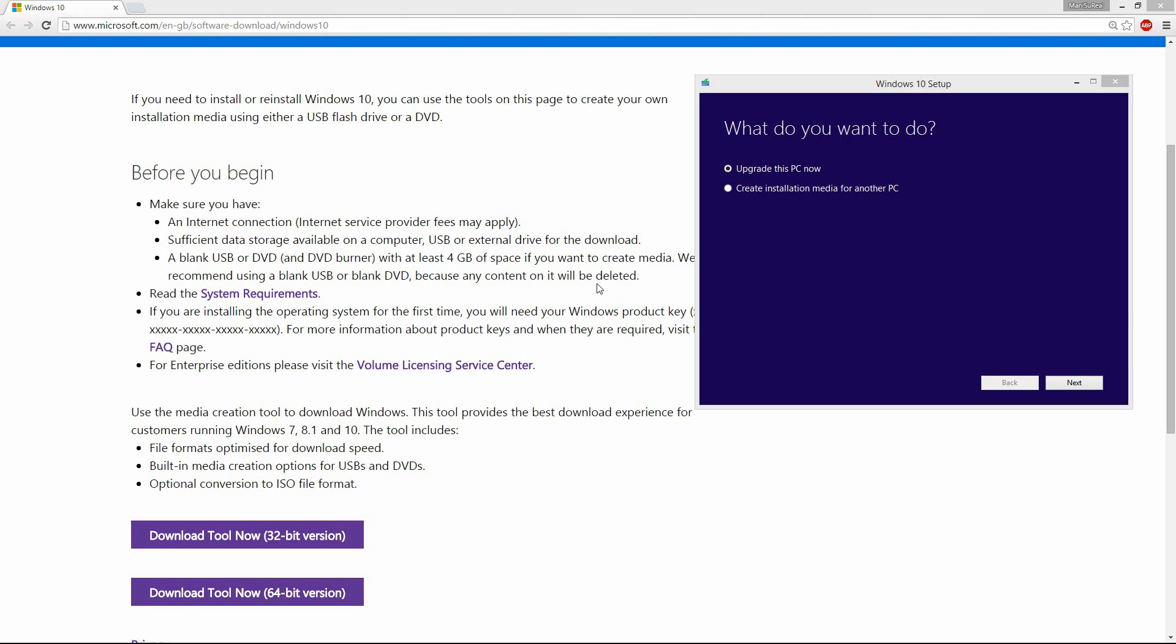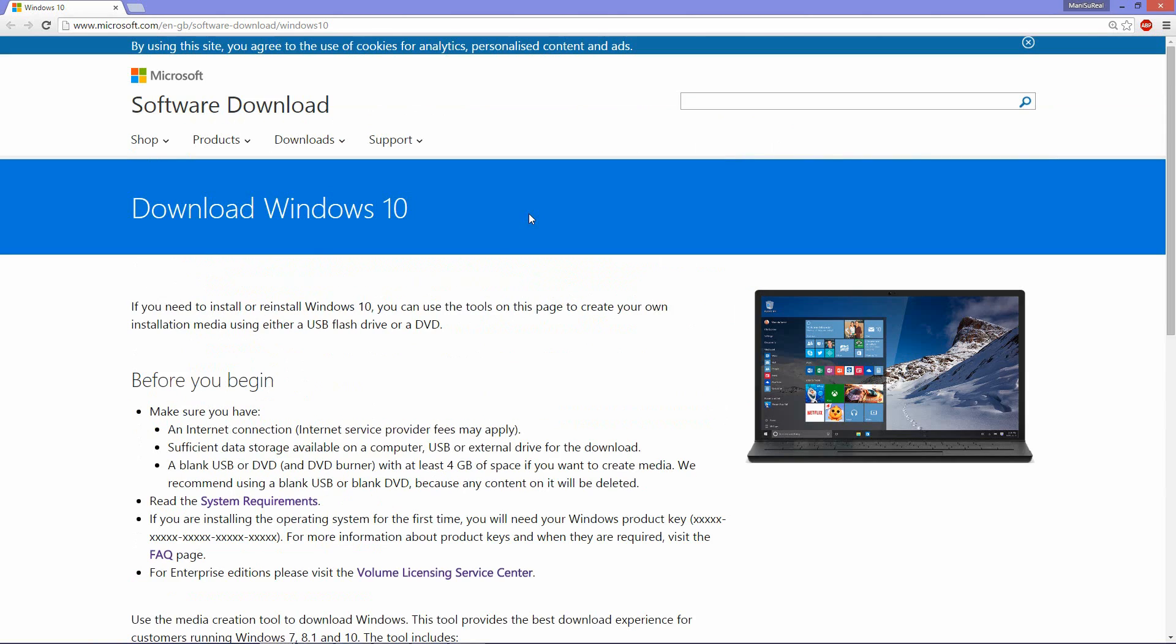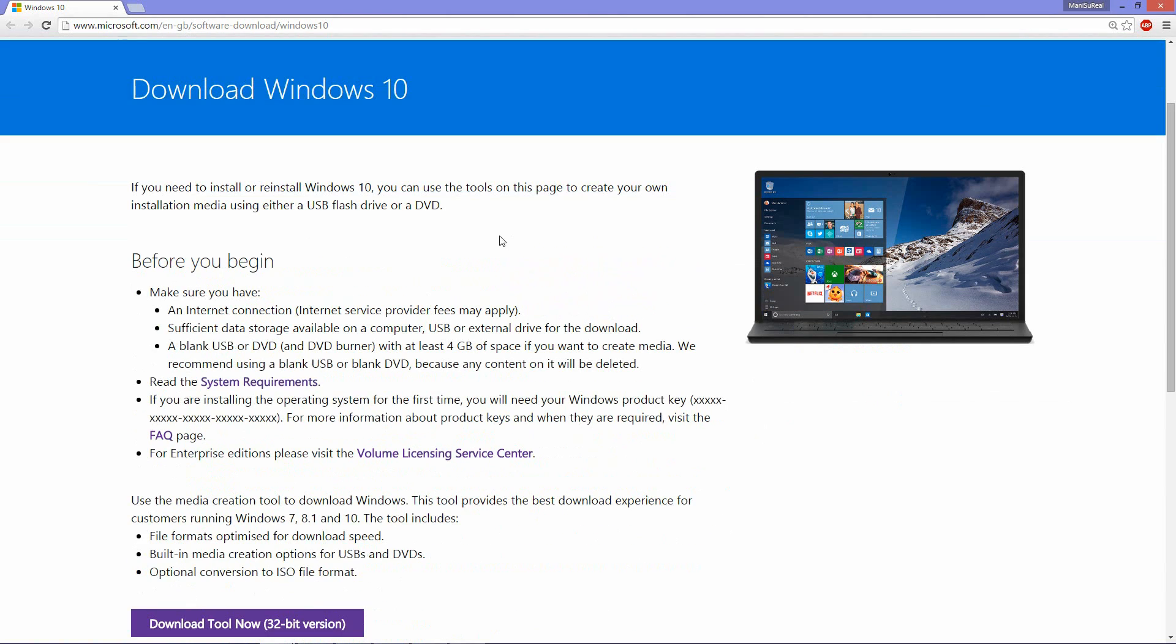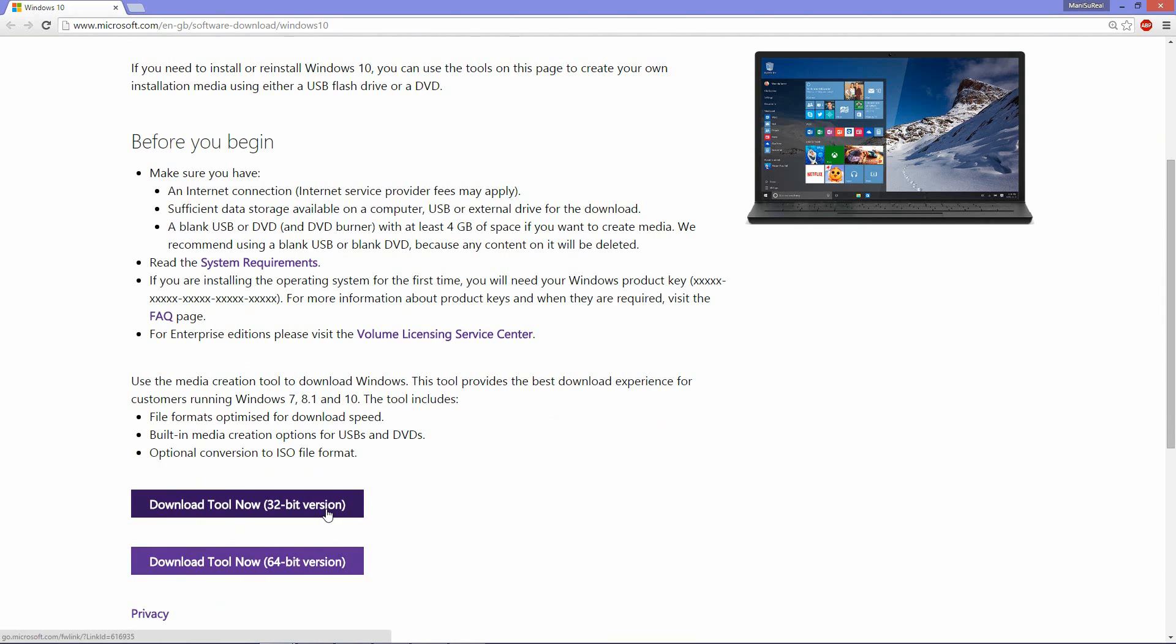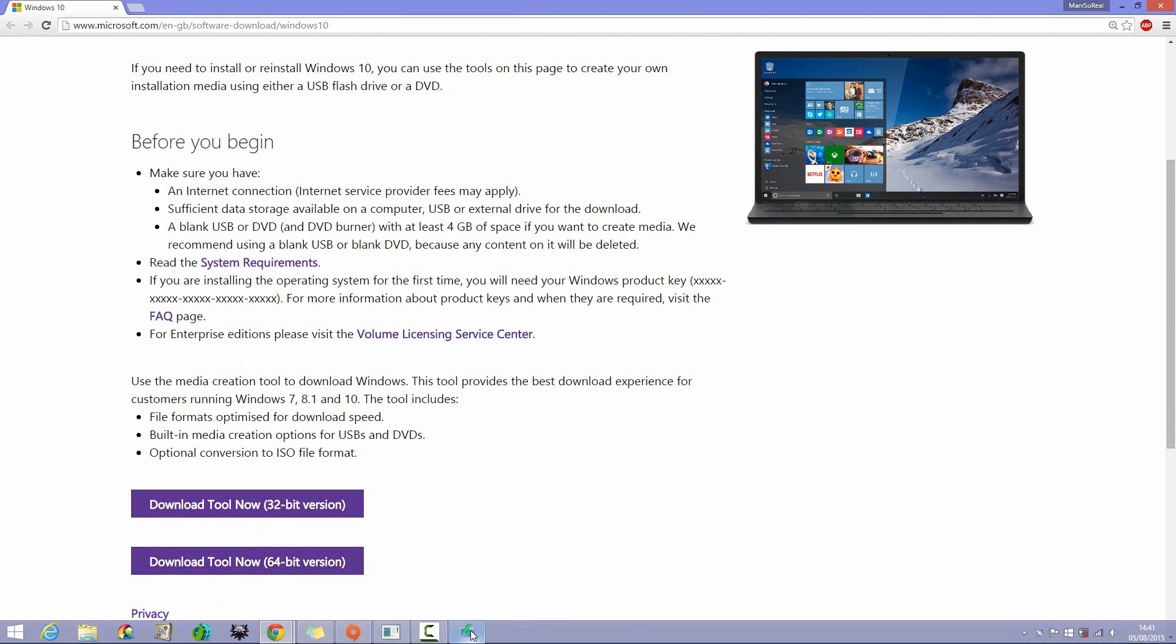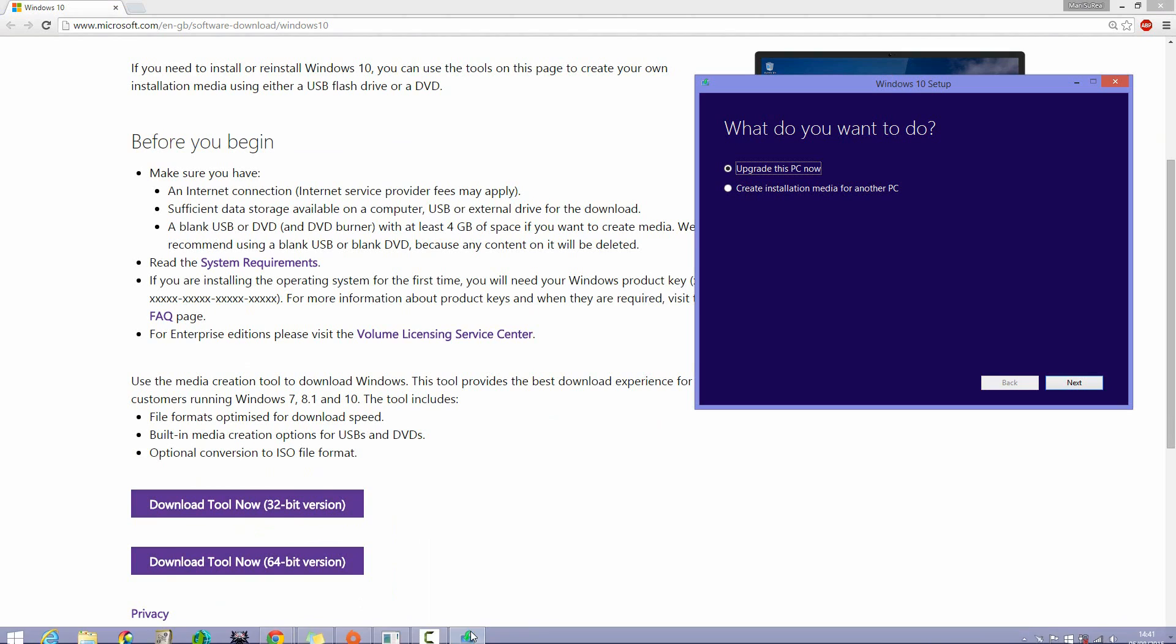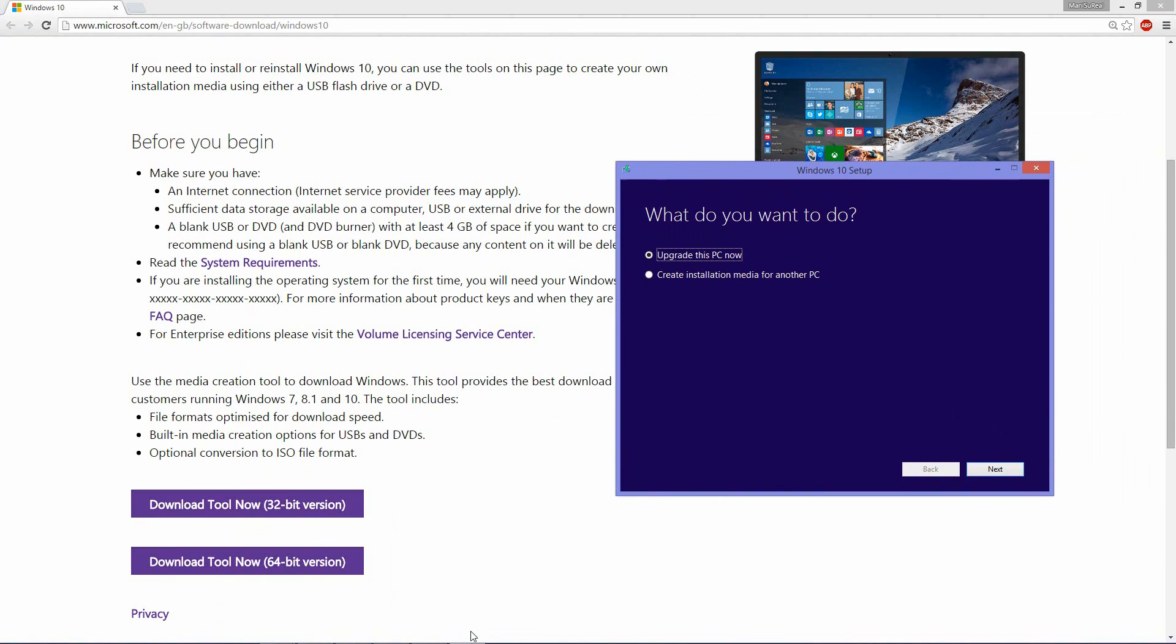Now I'll have a link to this in the description so you can navigate over to this website and then download the tool depending on the Windows version that you have. So if you have Windows 7 or Windows 8 in 32-bit version then this is the one you have to download. If you have 64-bit then that's the one you have to download, and once you download the application it looks something similar to what I'm able to see here.